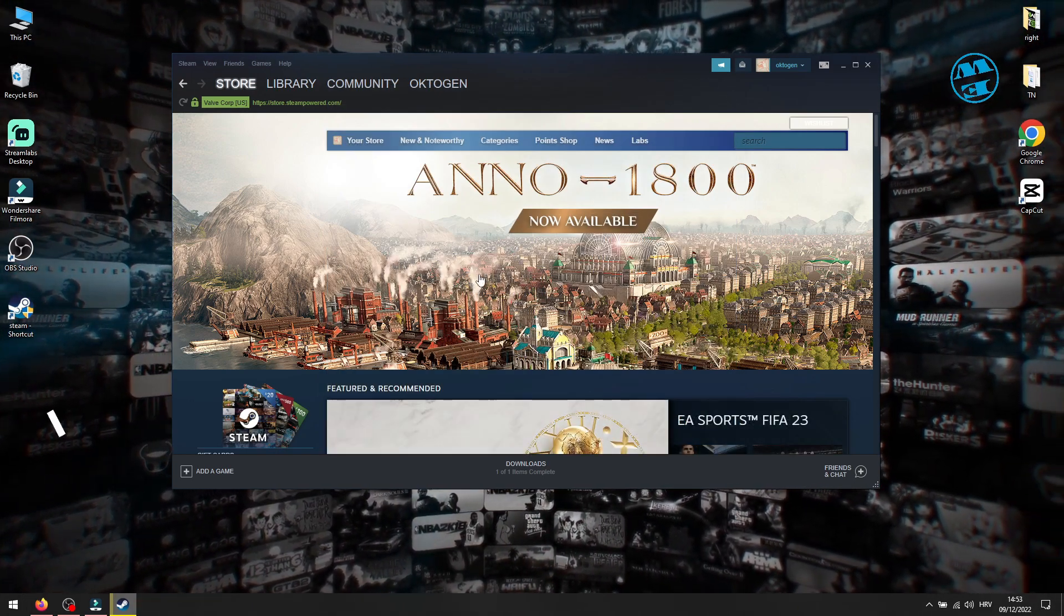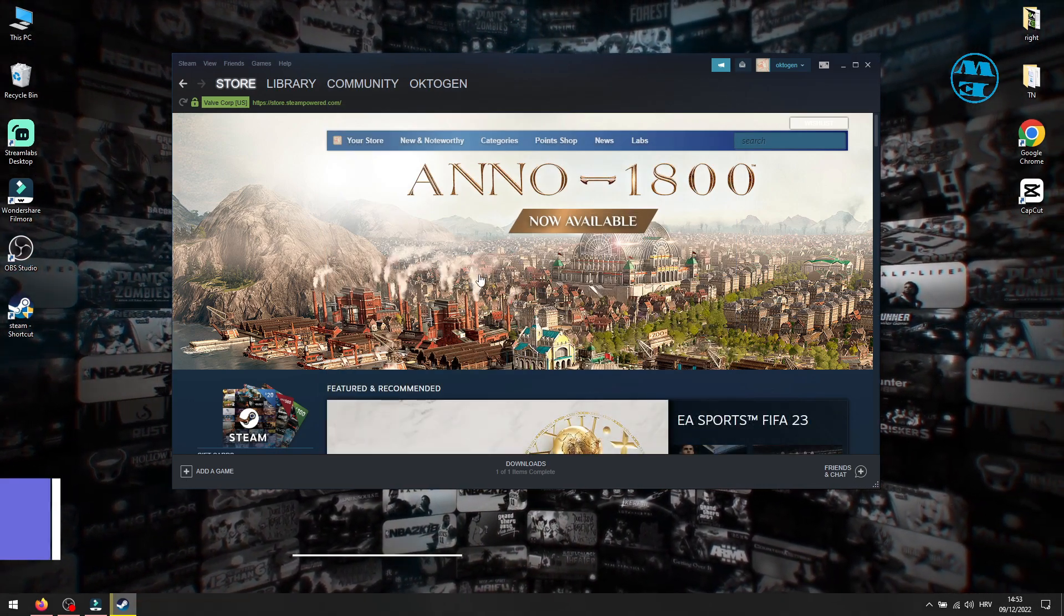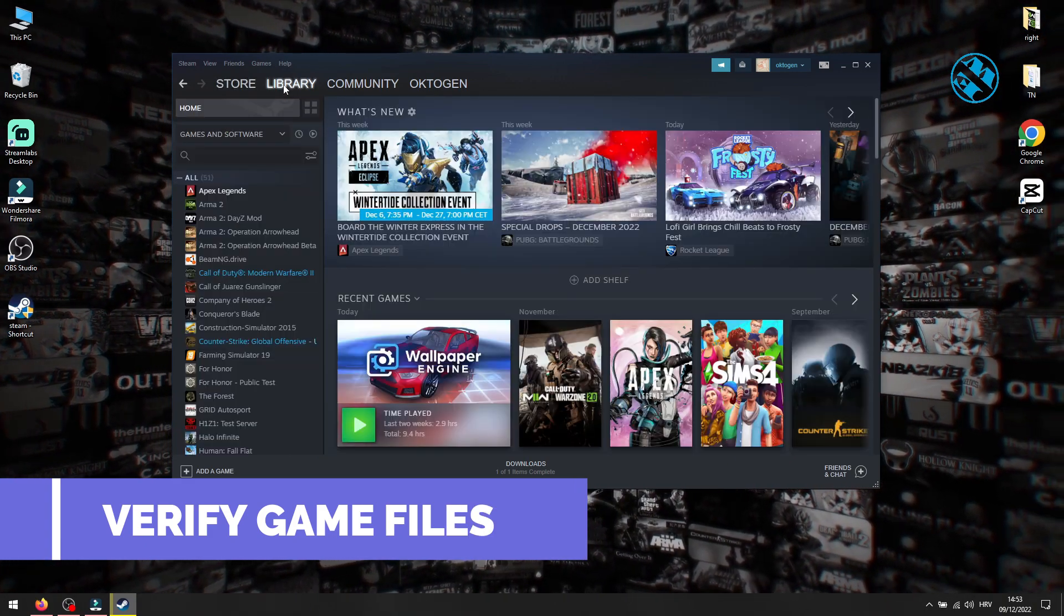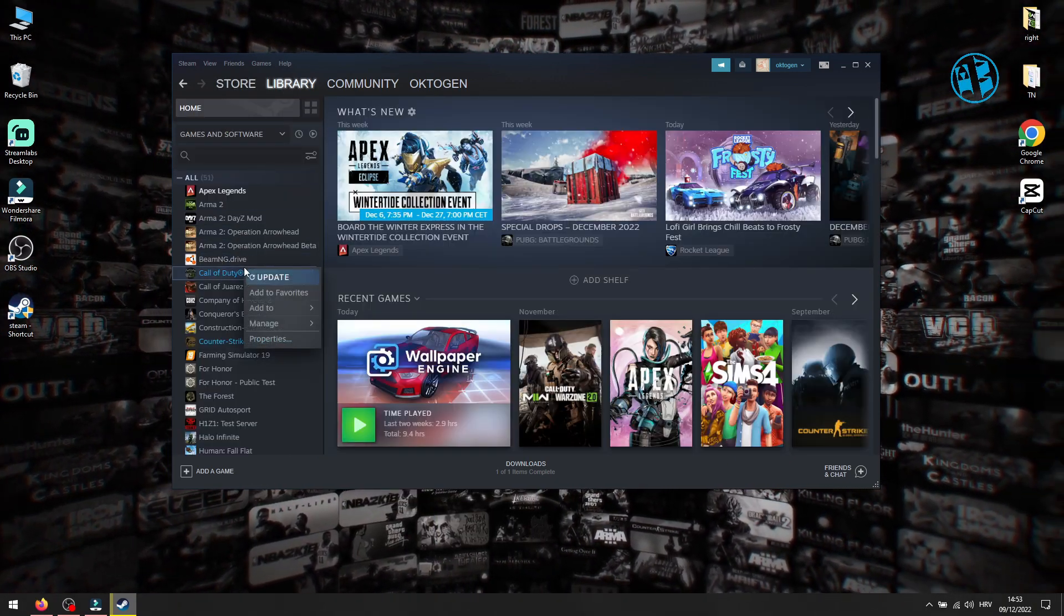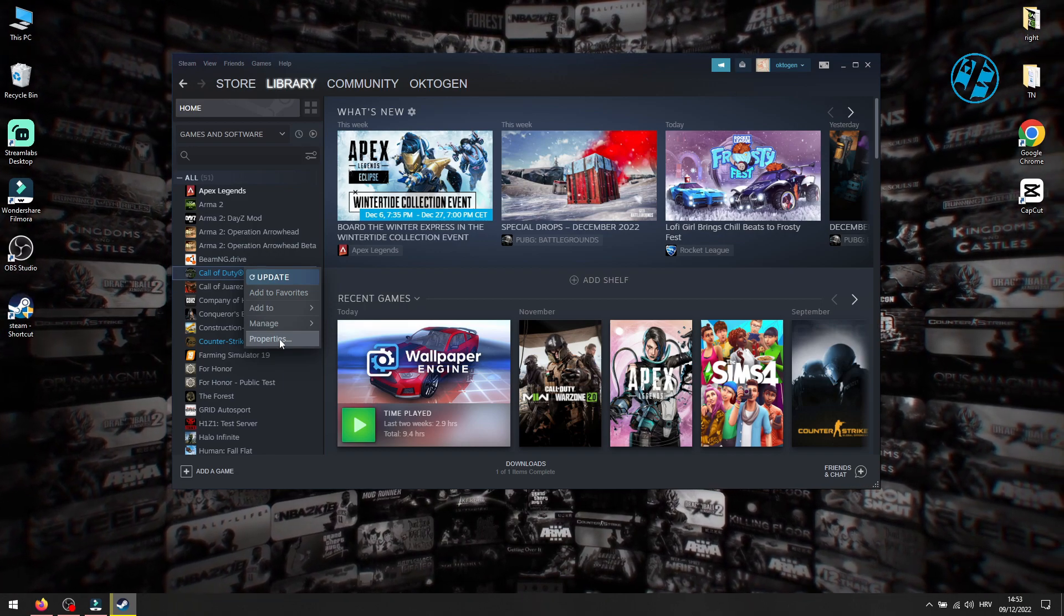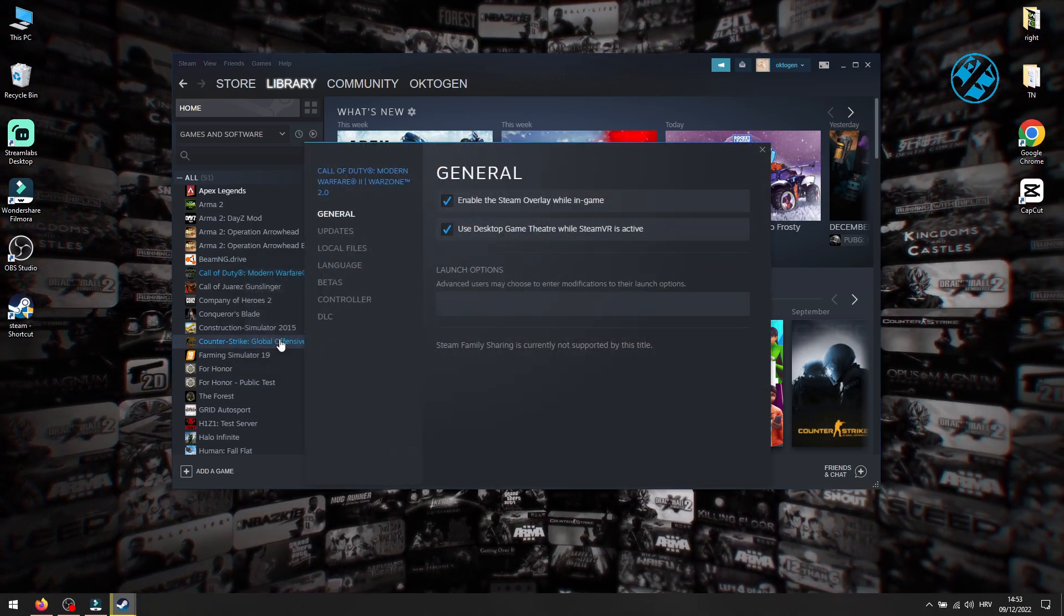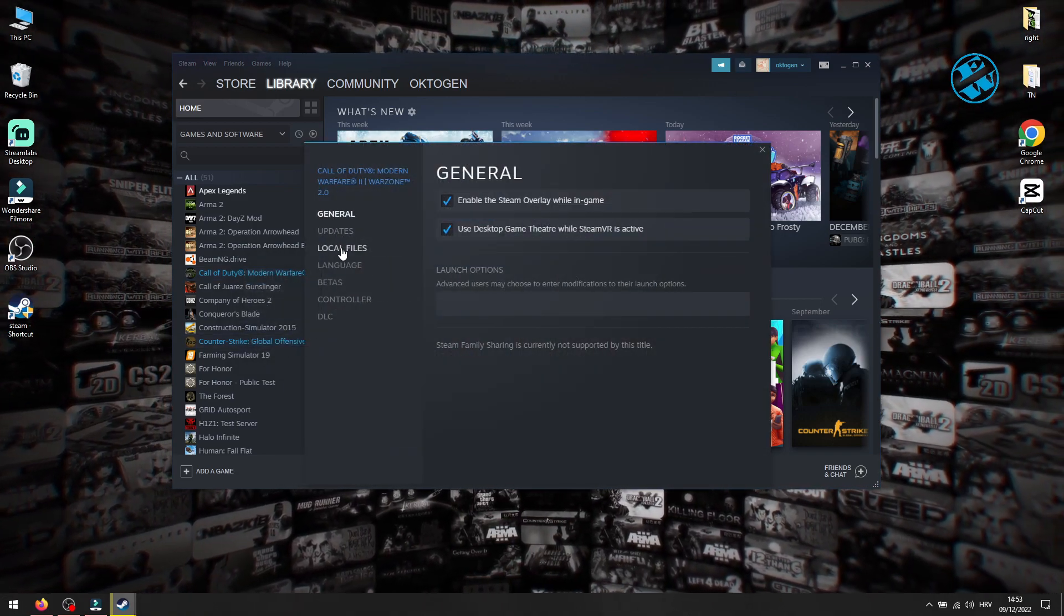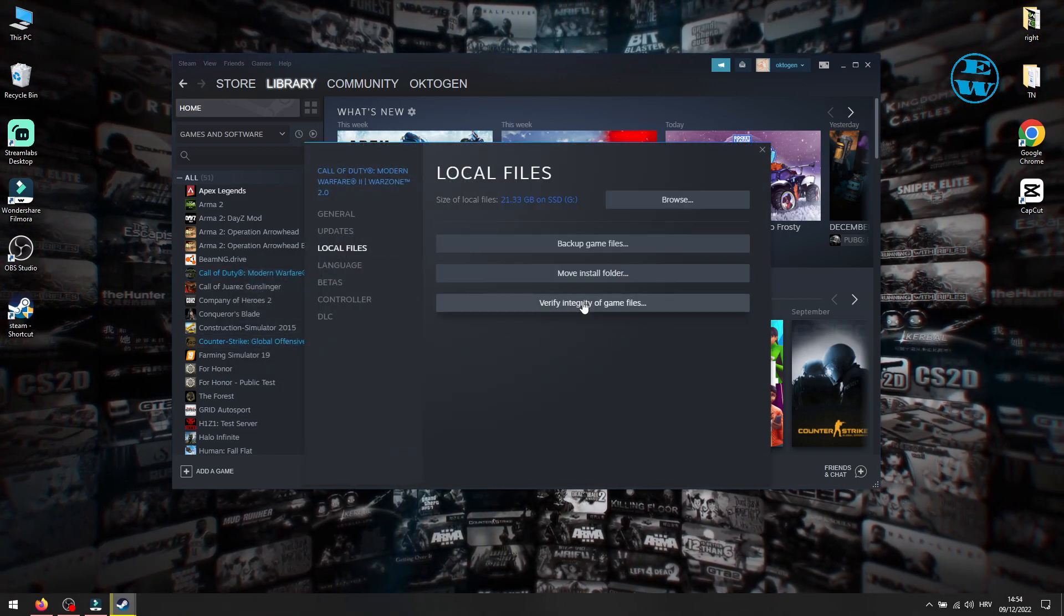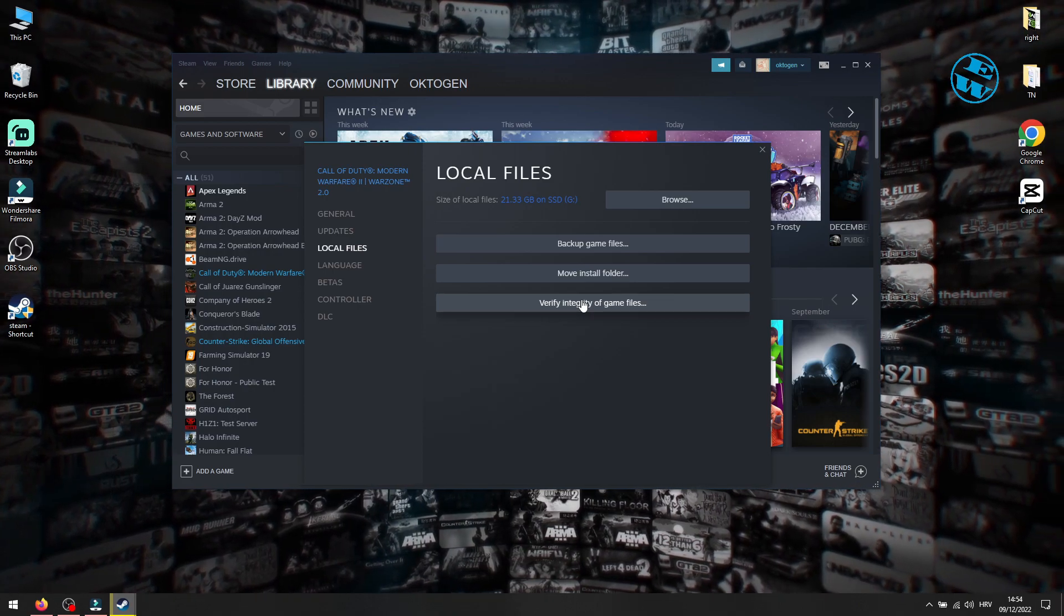After you log back into Steam, go to Library. Right-click on Call of Duty Modern Warfare and select Properties. Click on Local Files and then select Verify Integrity of Game Files.